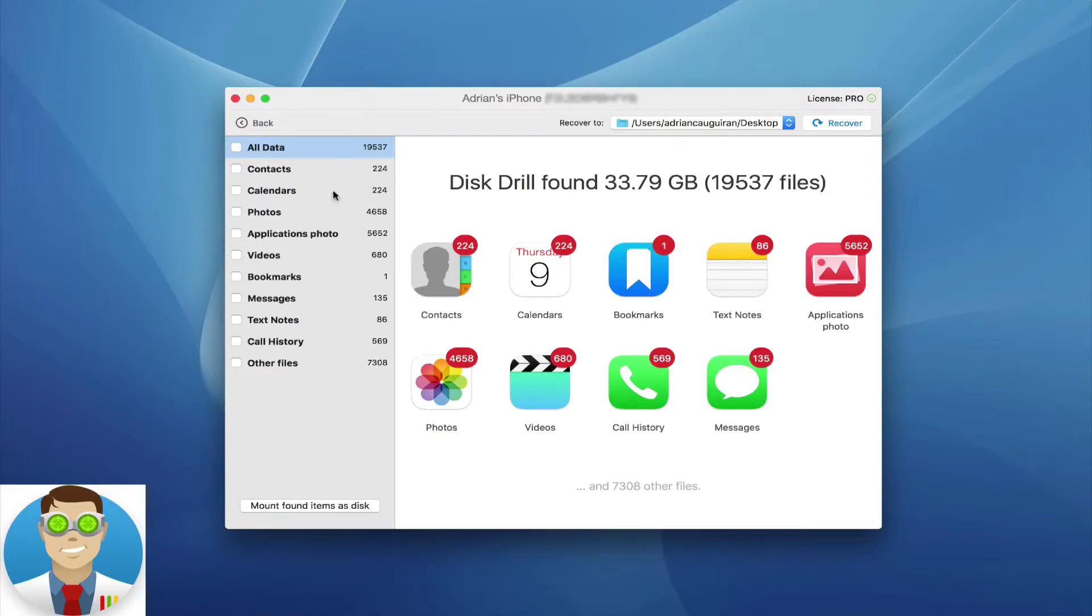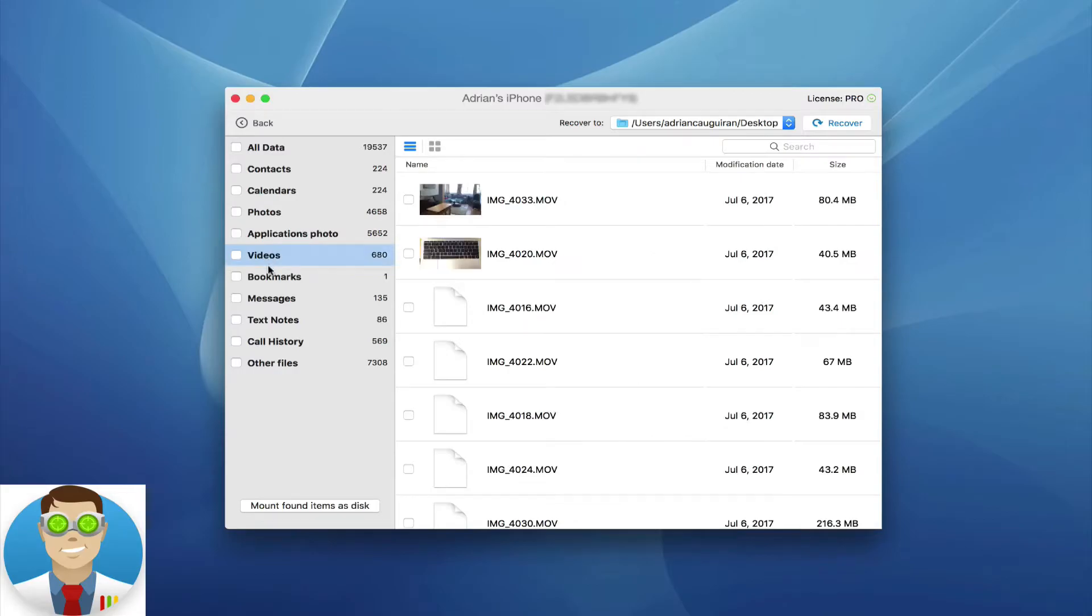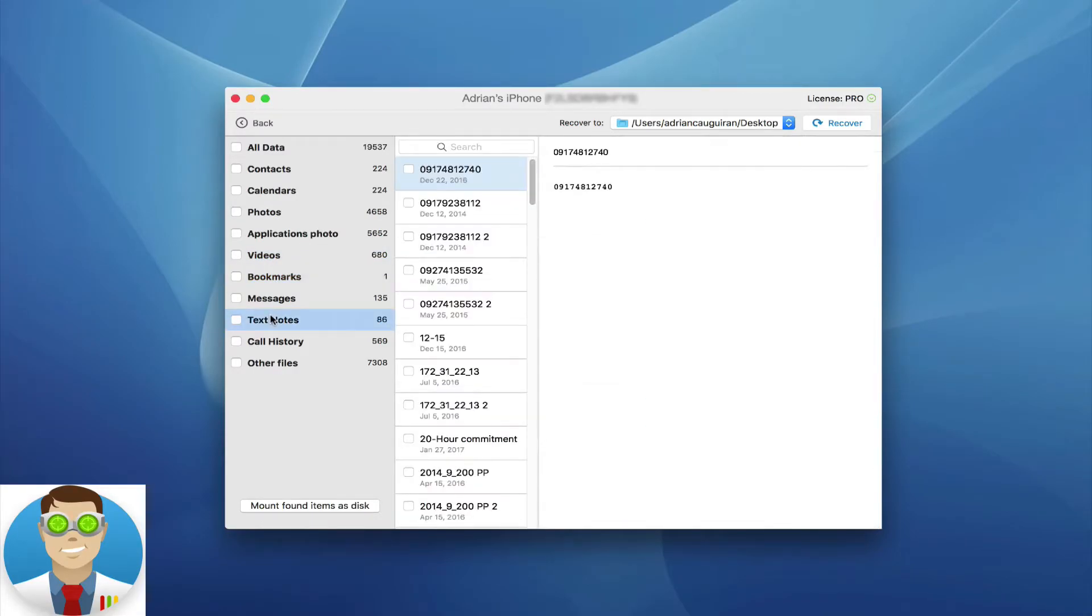Keeping in mind on the left-hand pane here, you can easily jump to each of those categories. For example, I can jump to photos, I can jump to videos, bookmarks, or text notes as needed. Really simple, really easy here.